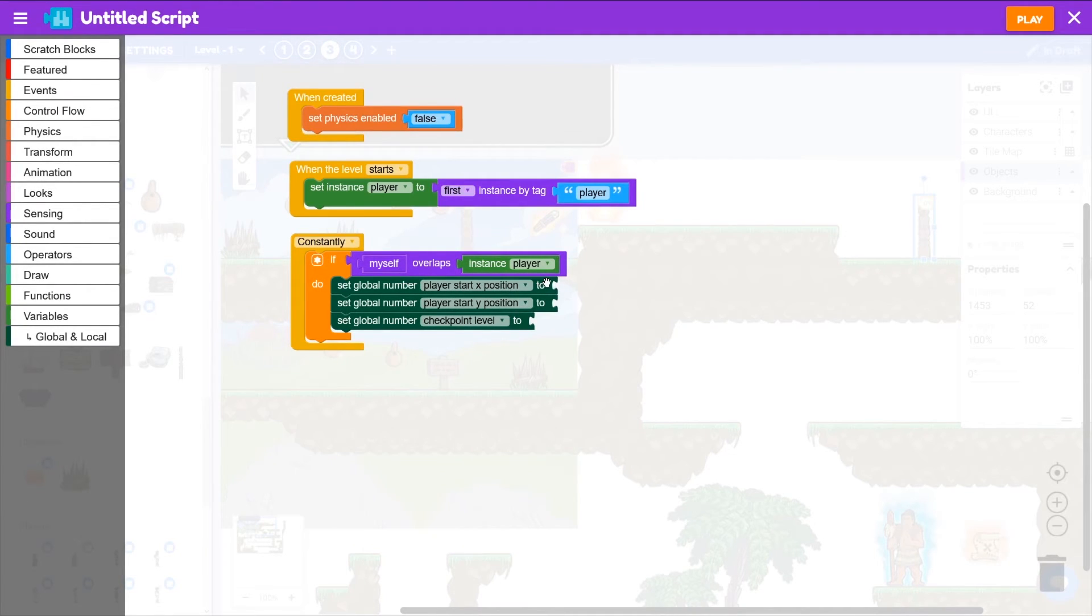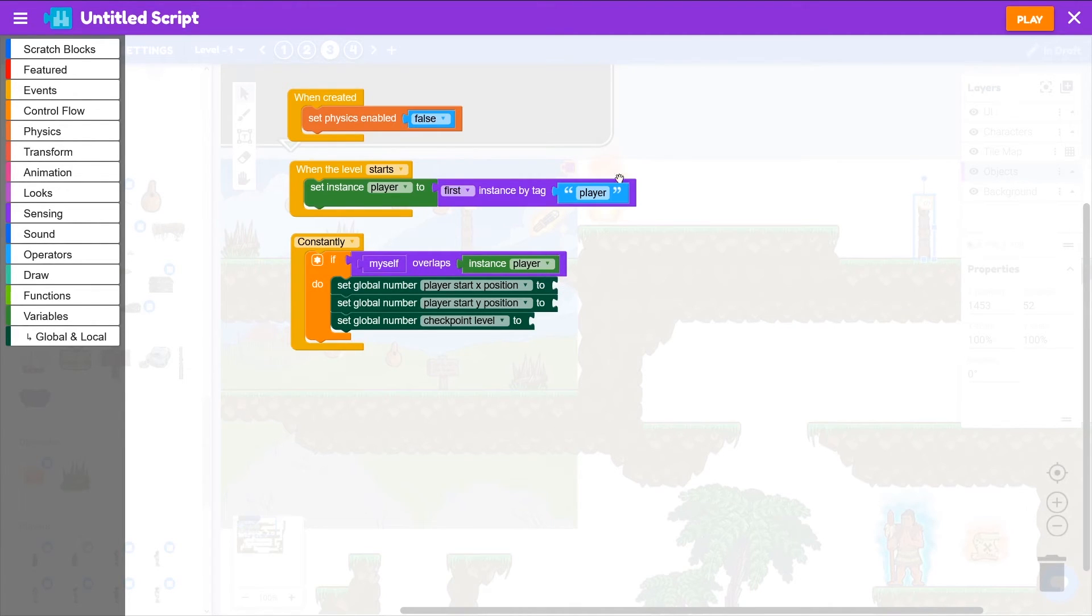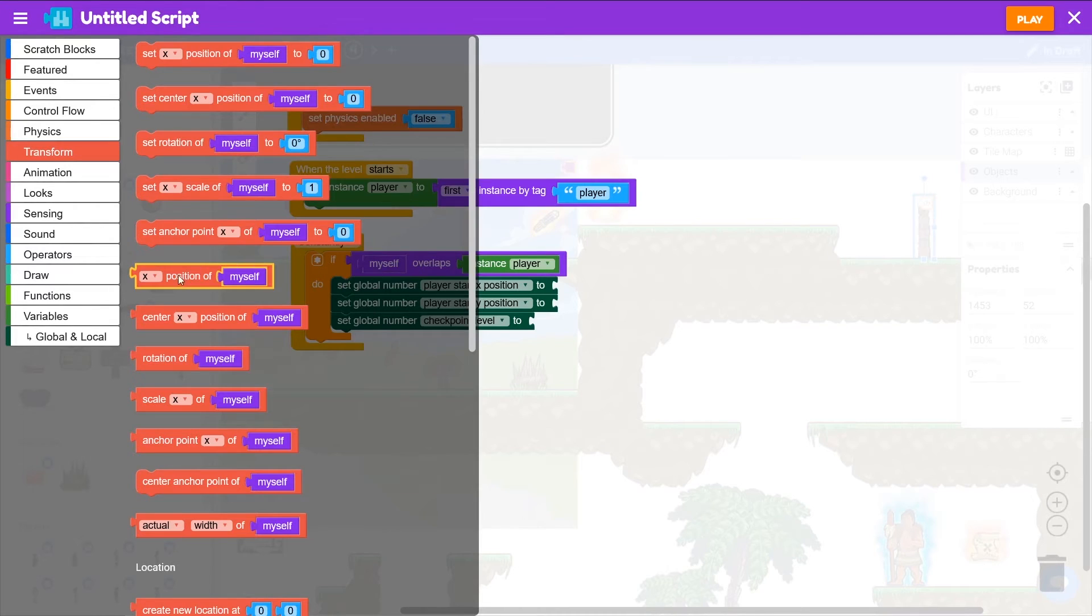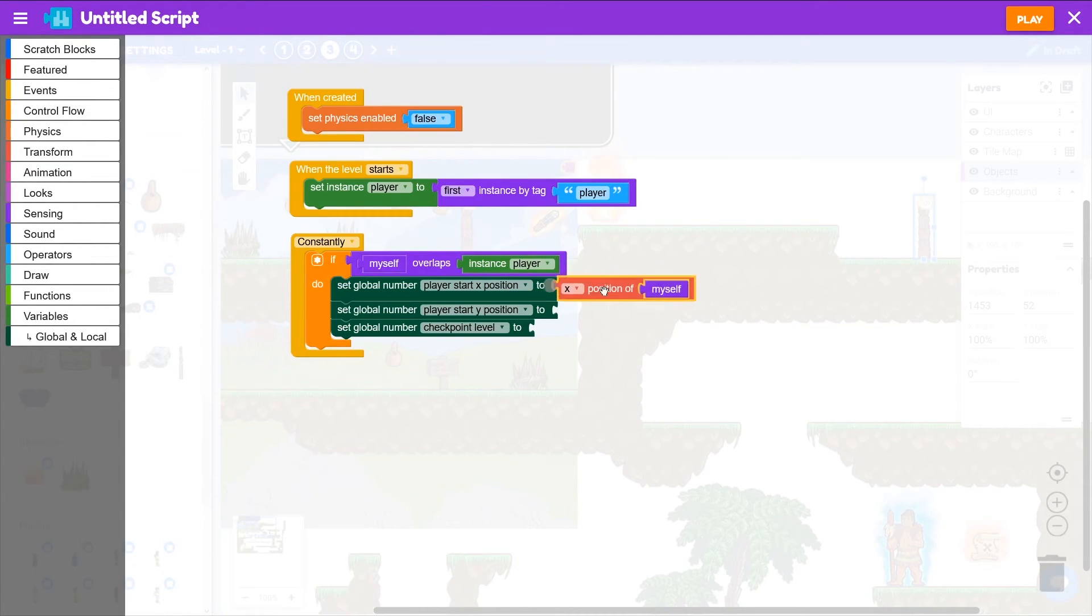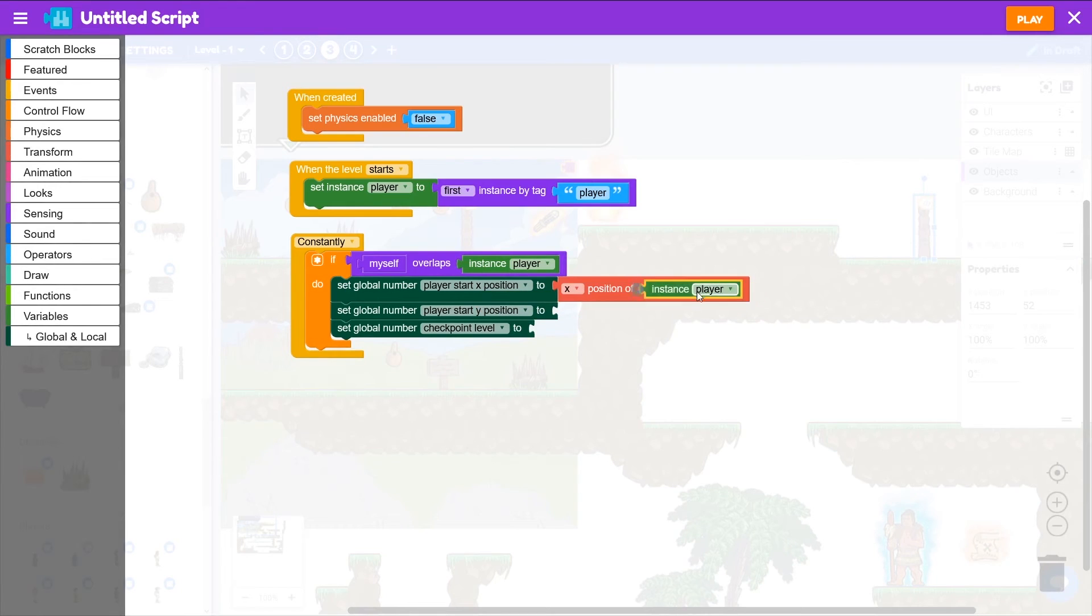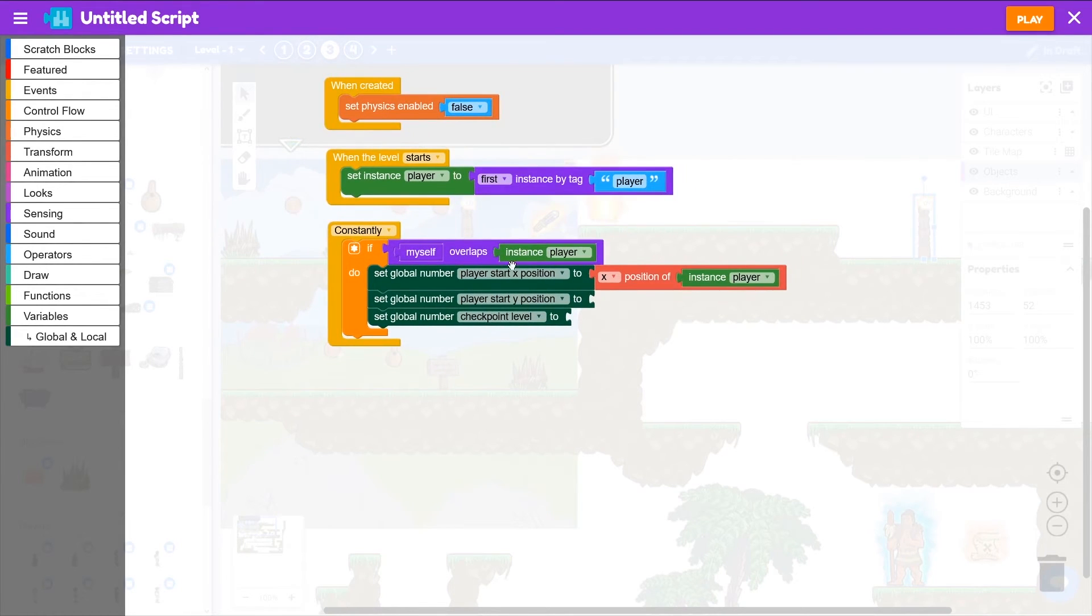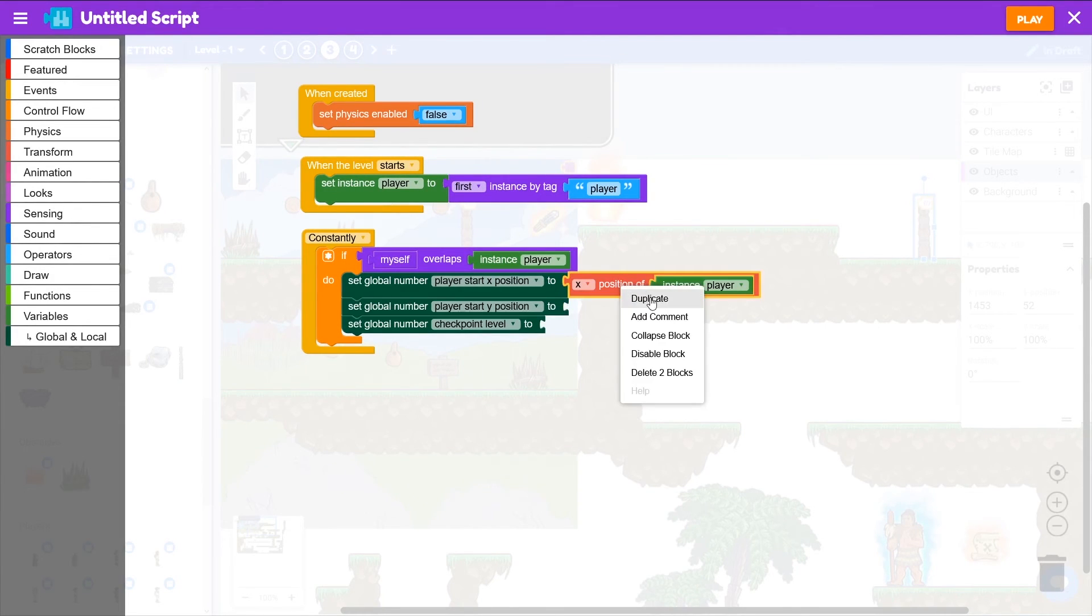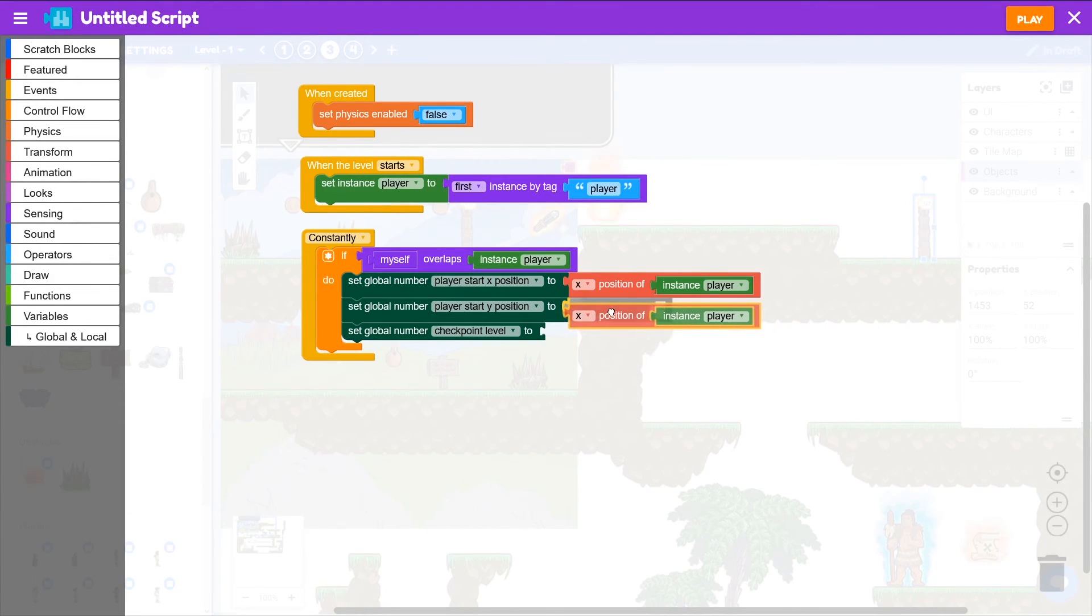Let's set that to the x position of the player when they overlap the checkpoint. So we're going to transform and grab x position of myself, but we'll make that x position of the player. So when the player overlaps the checkpoint, it'll remember its position as this global variable.